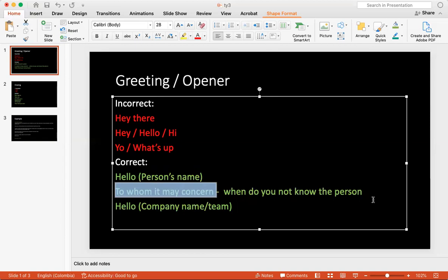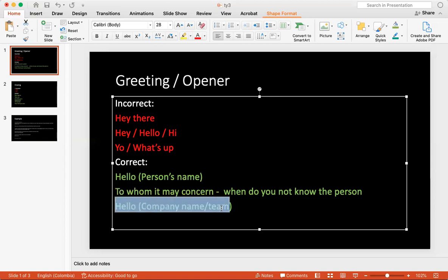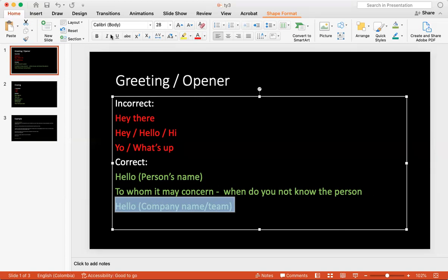So the correct way of using an opener is specifically contacting the person's name, or if you do not know their name, you say to whom it may concern. You're saying that whoever can find this email, I'm contacting you. Or another way is that you're saying hello, the company's name, like McDonald's or corporations. I'm contacting you to let you know that I have something to tell you. It's very important that you cover that.